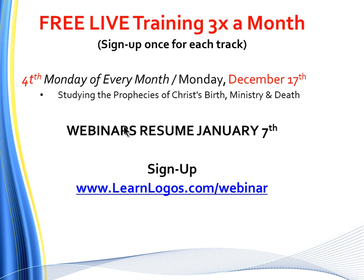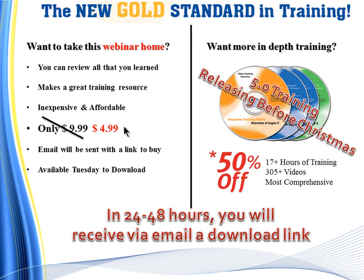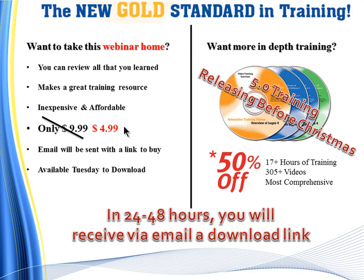You can sign up at learnlogos.com forward slash webinar. I'm working fiercely to get those 5.0 training videos ready before Christmas. If you purchase the 4.0 for the first time, you will get 5.0 for free when it releases.